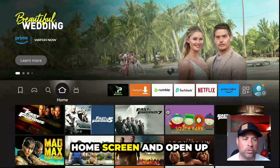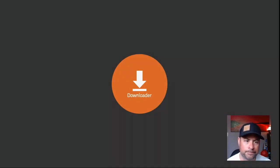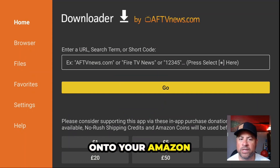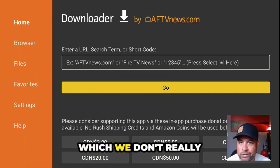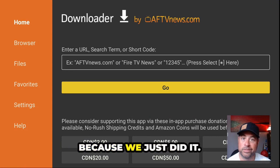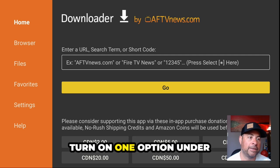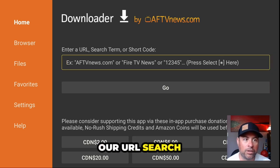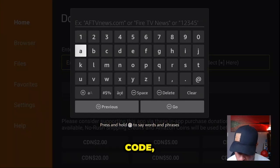Let's go back to the home screen and open up Downloader. Downloader lets you sideload applications onto your Amazon Fire Stick. Some people call it jailbreaking, but we didn't really jailbreak the Fire Stick — all we did was turn on one option. Under our URL search term or code, we're going to type in a code.